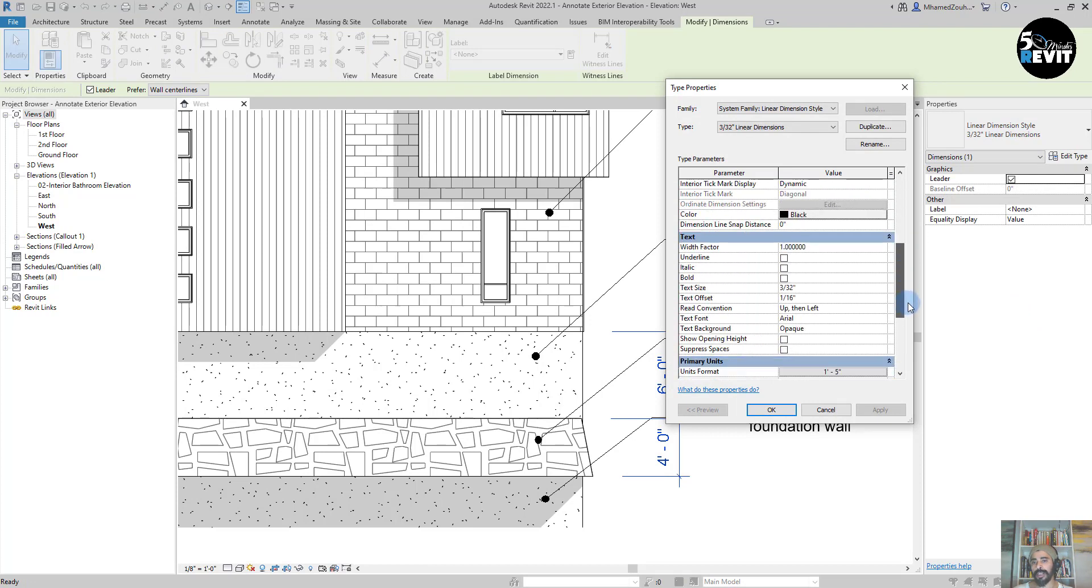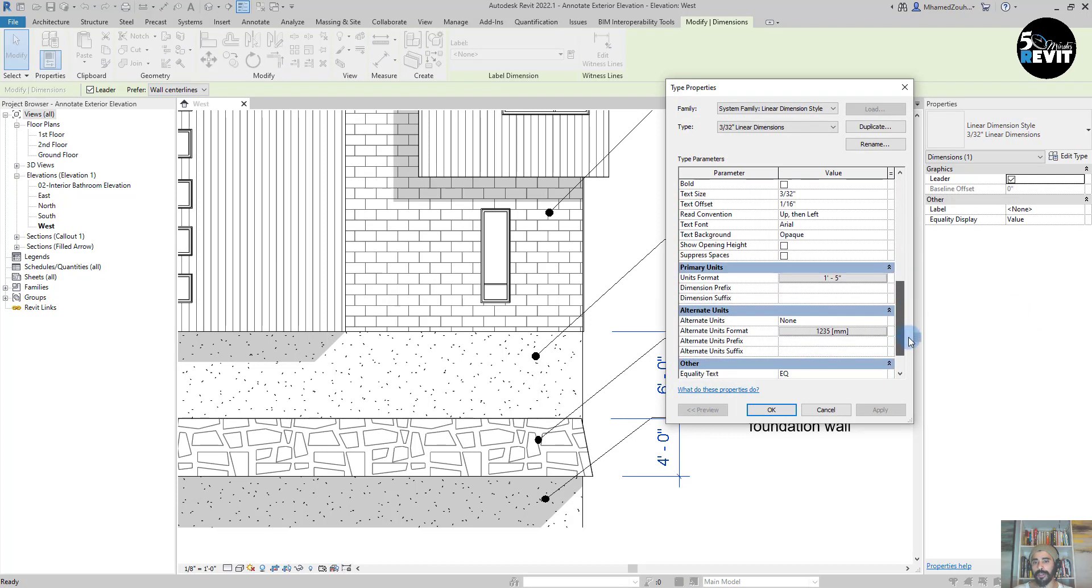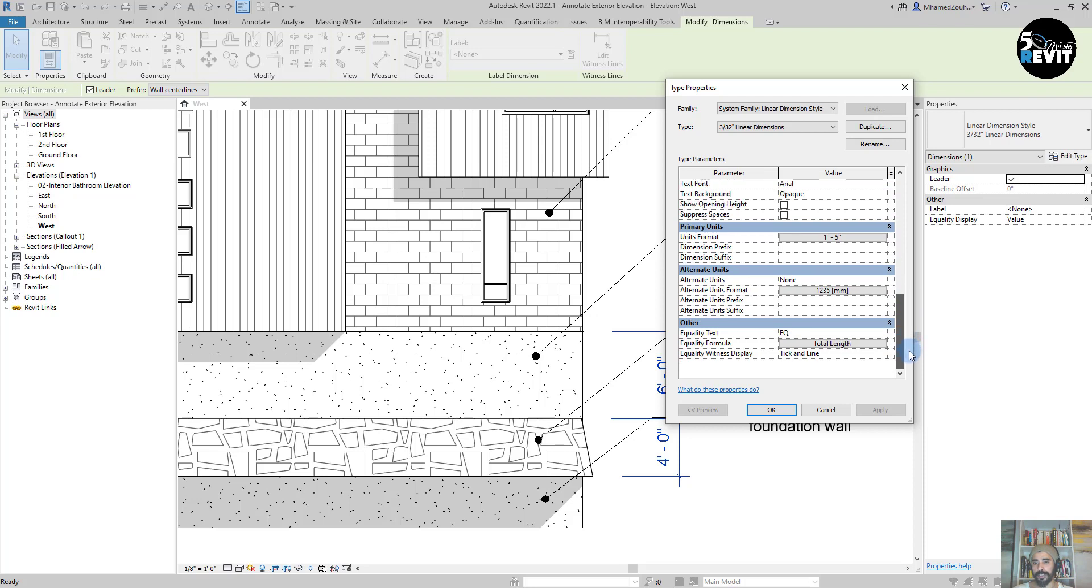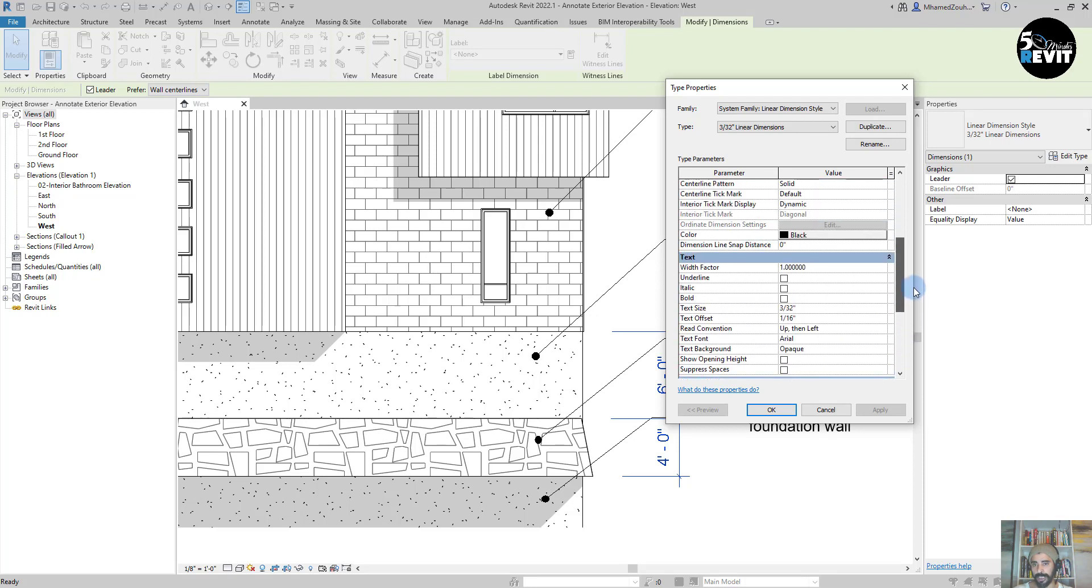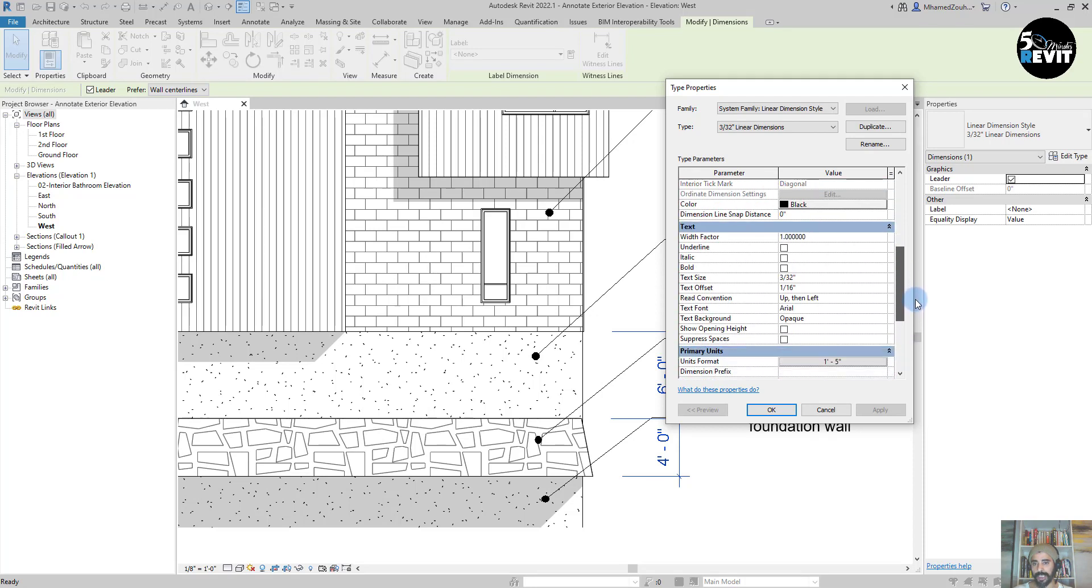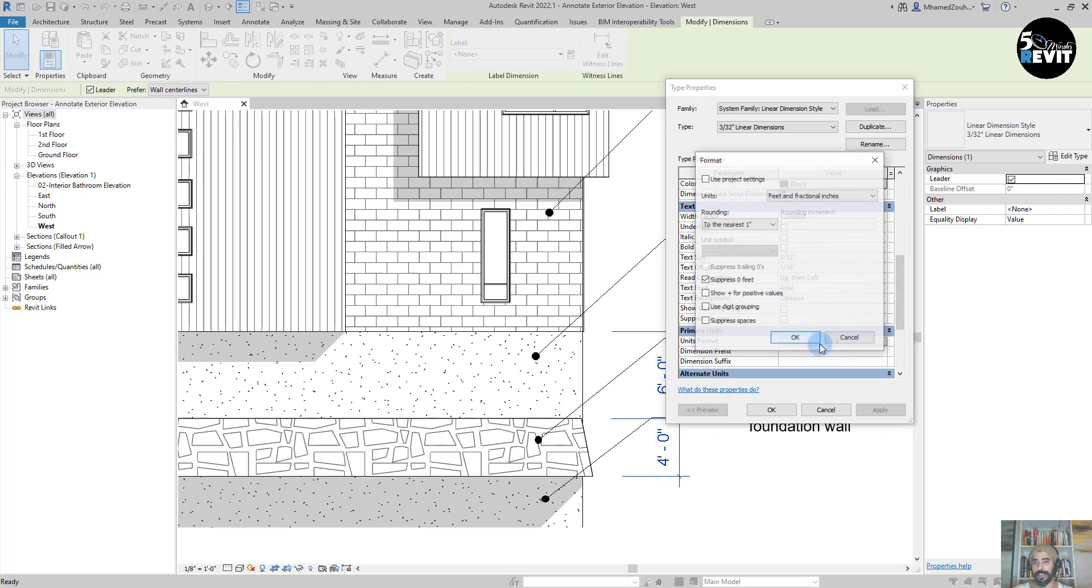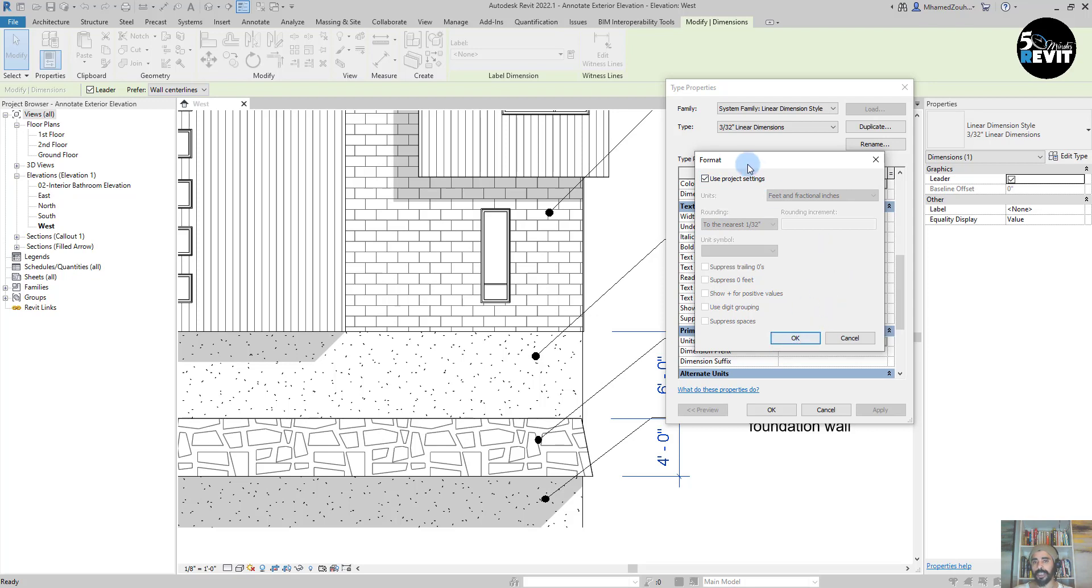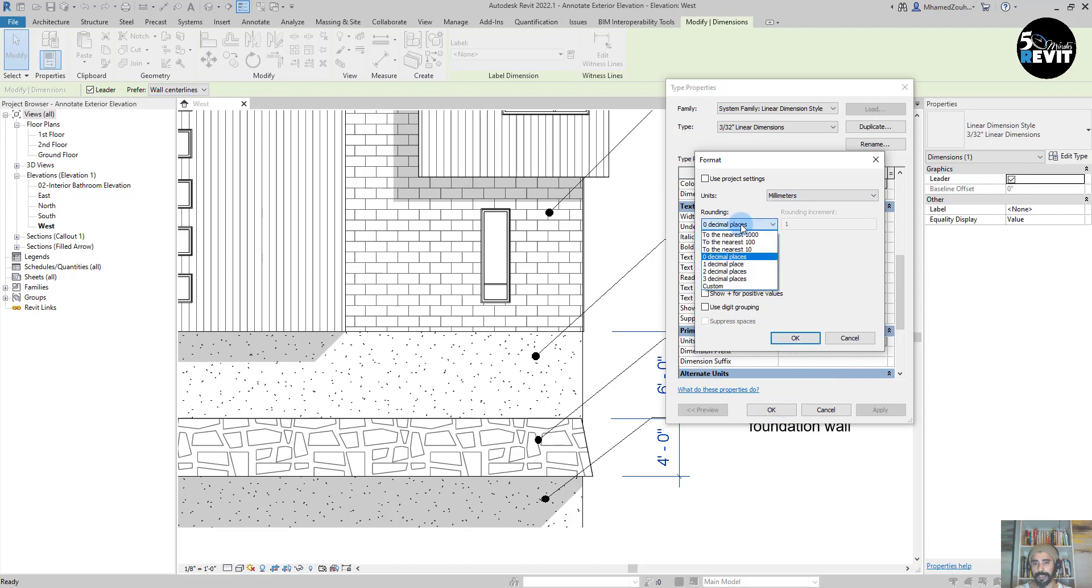I go here and you have 'Use Project'. If we click on Use Project Dimension, it will always use the project dimension, but I want to uncheck that and then go for millimeter.